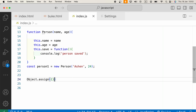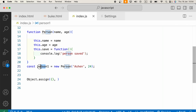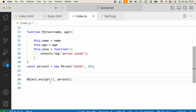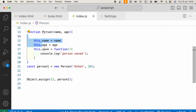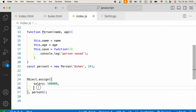The target object can be an empty one, or it can be an object that already has properties and methods. Then we provide the source object — let's write person1 as the source. All properties and methods will copy to this new object. The target can also already have properties like salary and job, set to 'engineer'.